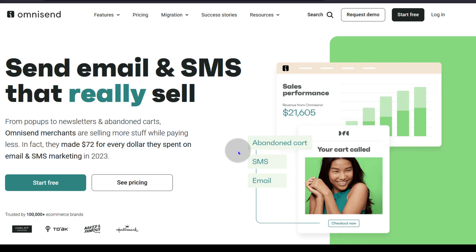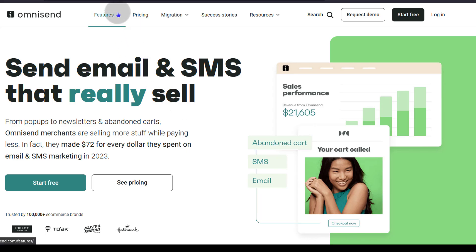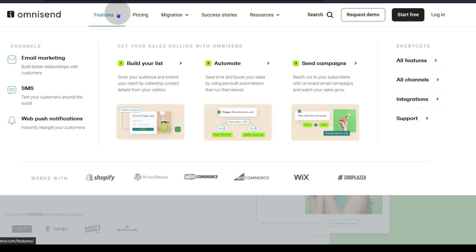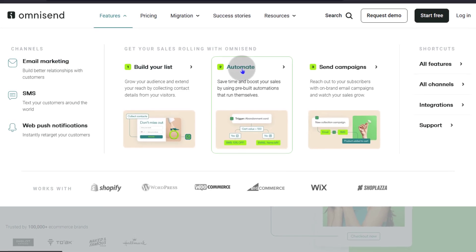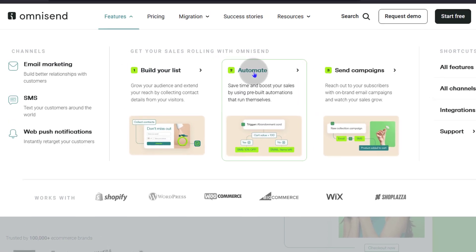Omnisend is affordable, has a free plan, and you don't need your credit card to get started with a free plan. Let's just look at some of the features that you get on Omnisend. You're going to get email marketing features including automation, how to capture emails, and how to automate your email marketing.